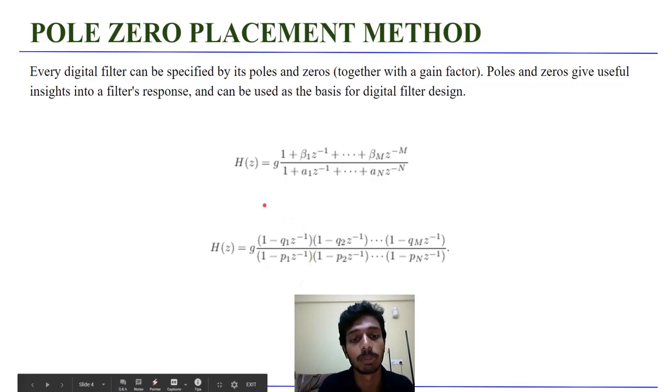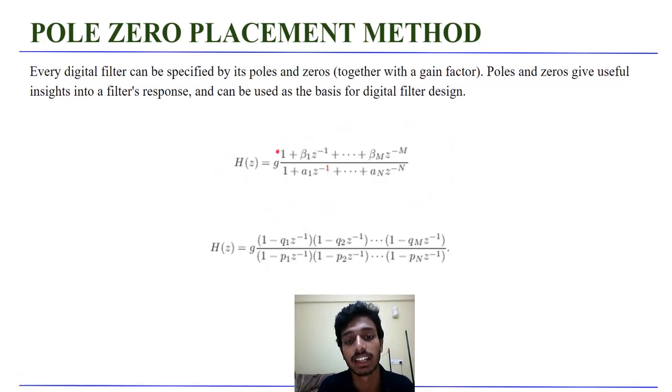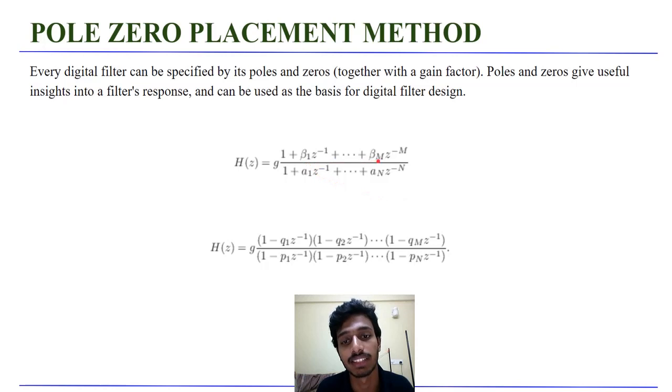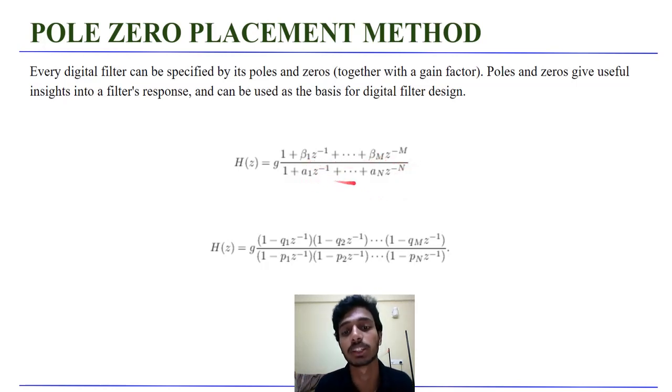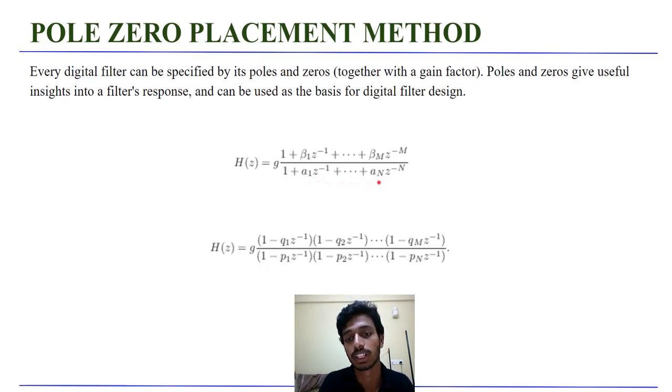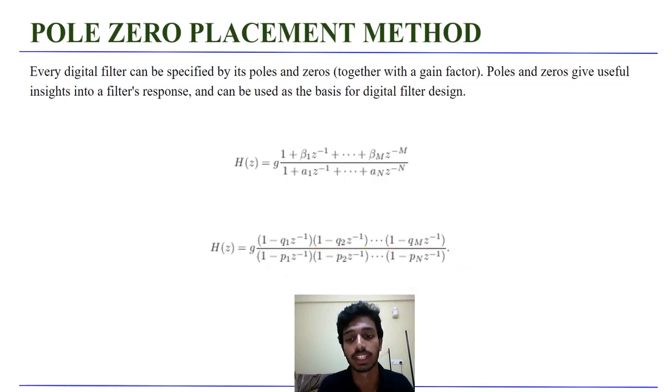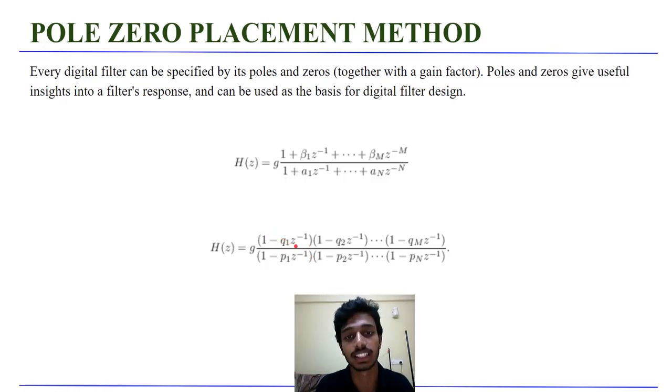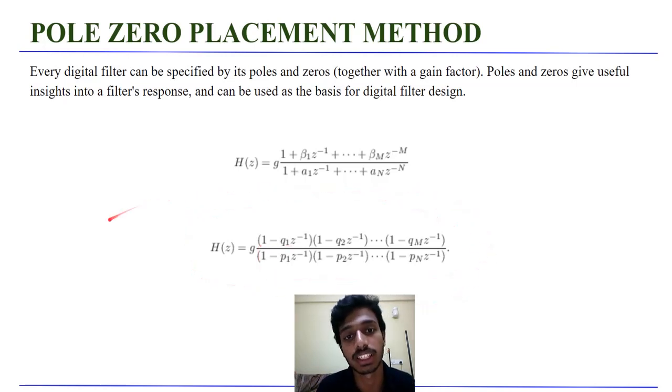A typical transfer function can be written in this form where my filter has m zeros and n poles. Beta 1 up to beta m are the individual gains of zeros and a1 to an are the gains of the poles. So it can be further simplified in this form where I have m poles and n zeros and assume that they don't cancel each other and they are distinct. So I can write the transfer function in this form.